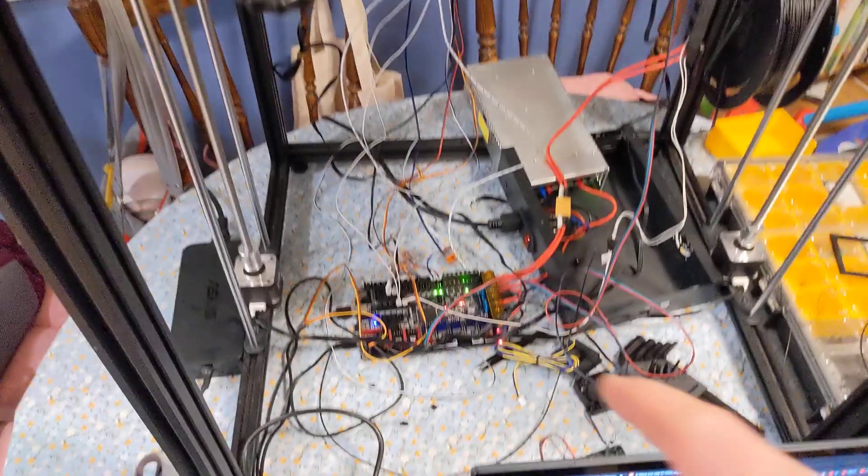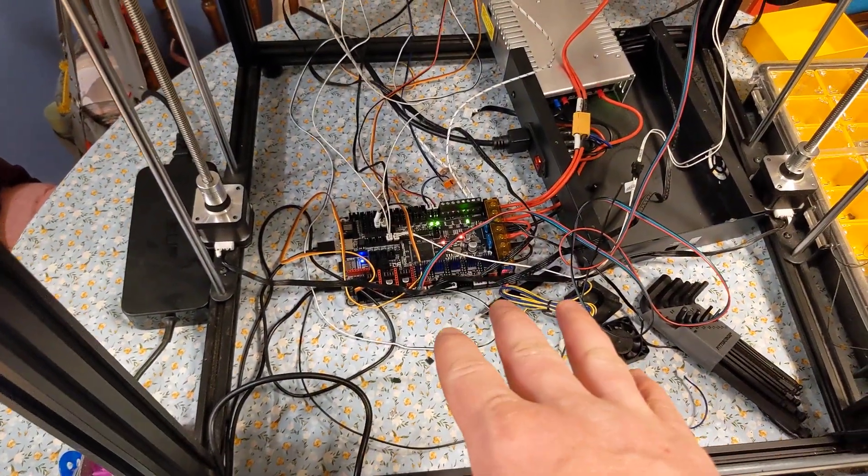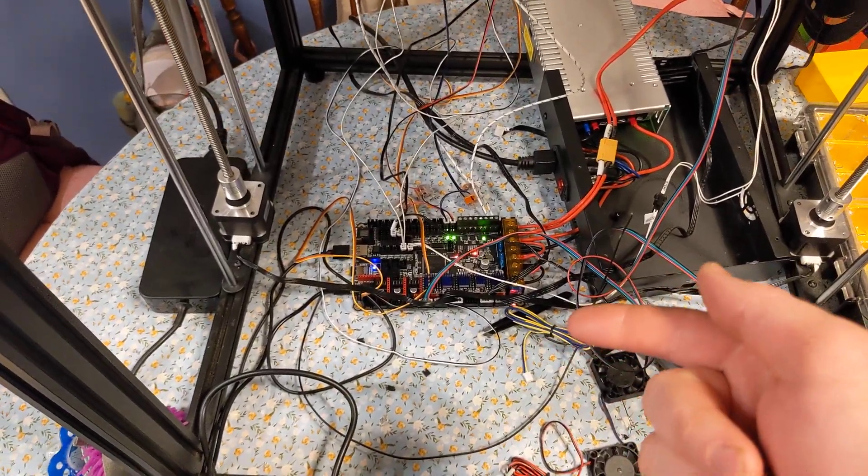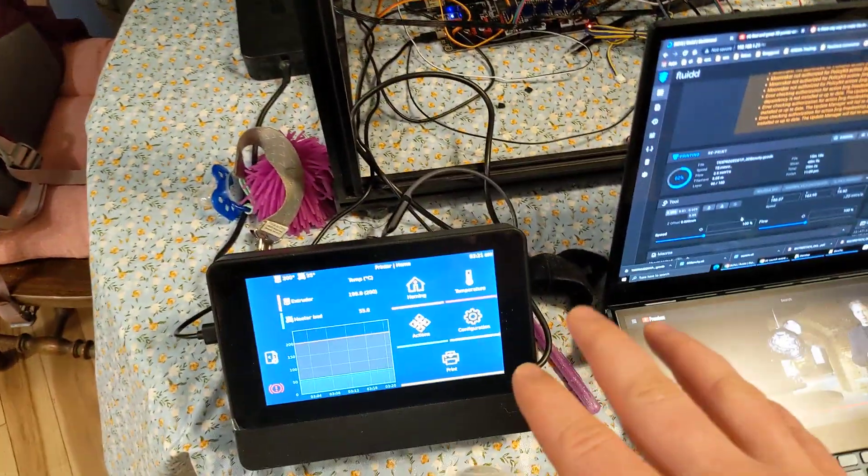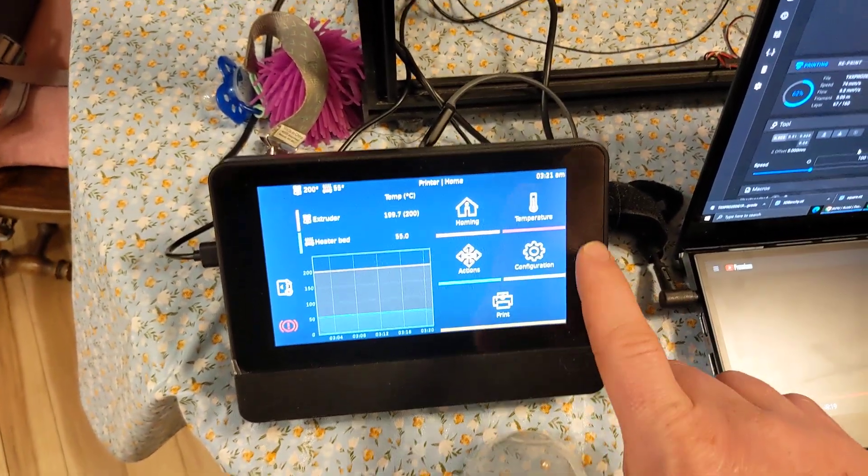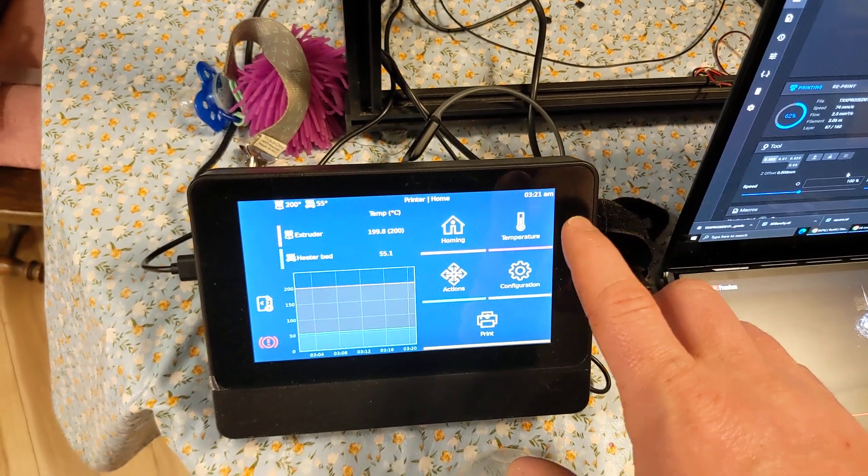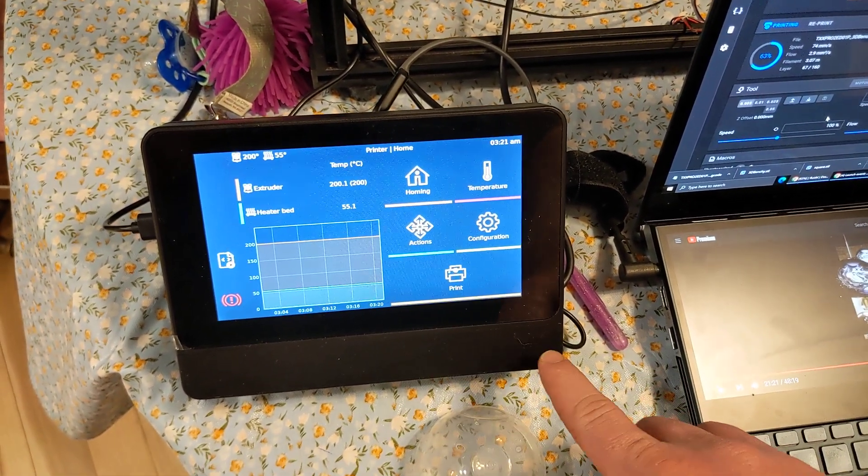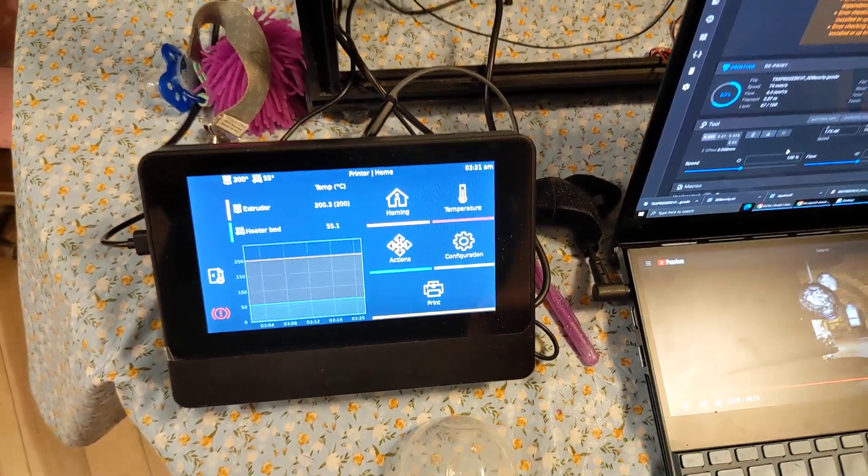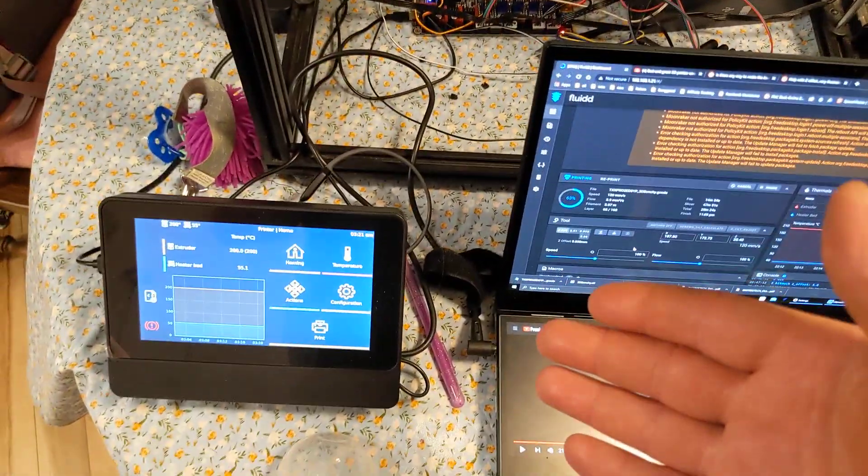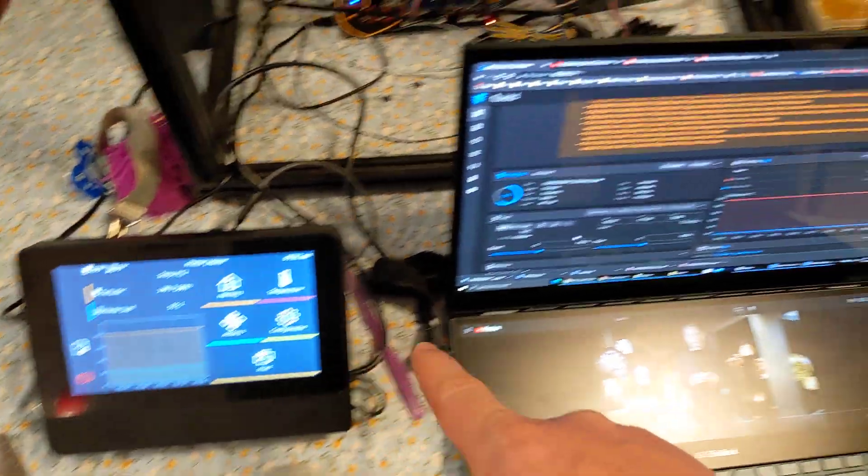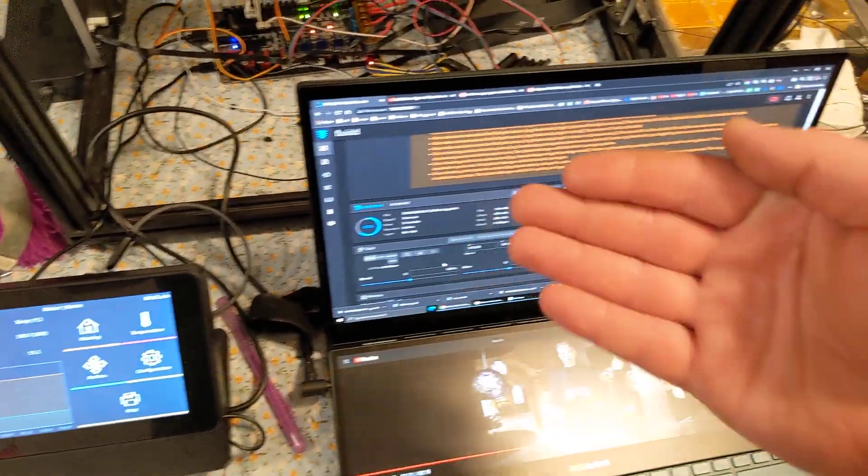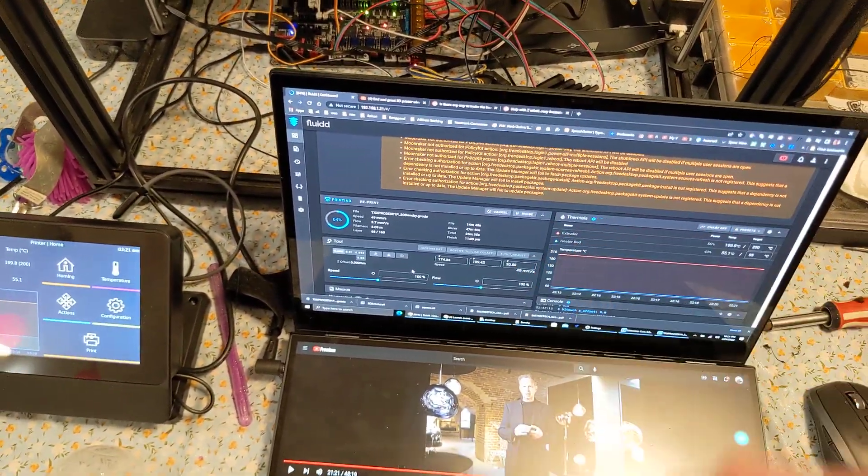This is a BigTree Tech Octopus version 1.1 with TMC 2209 drivers driven by a Raspberry Pi 4B 4GB. This is a Raspberry Pi 7-inch genuine screen in a SmartPi Pro case. And it's running Clipper software. I have Clipper screen on here. And I have Fluid on my computer. Both of these are just different ways of monitoring the software that's running behind the system.